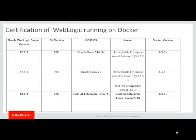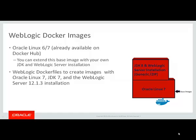We also have certified WebLogic Server 12.1.3, JDK versions 7 or 8 on Red Hat Enterprise Linux 7 with the Red Hat Enterprise Linux kernel 3.10. Oracle Linux already has available images on Docker Hub.